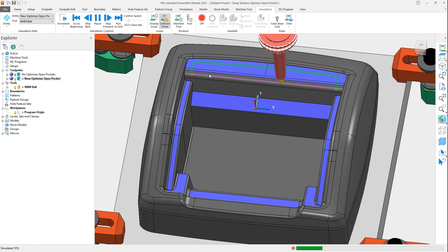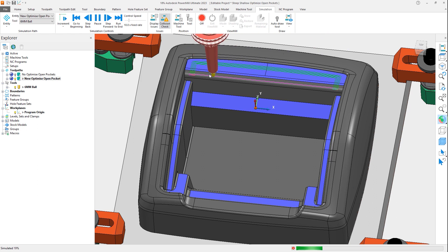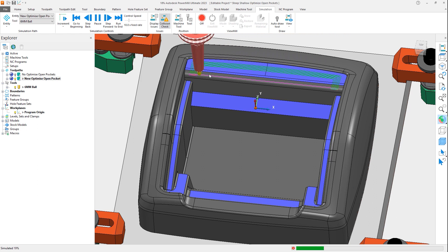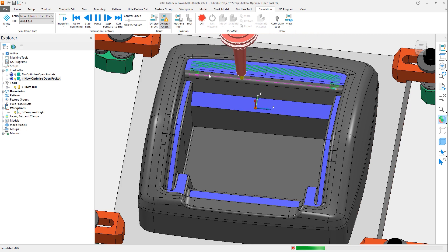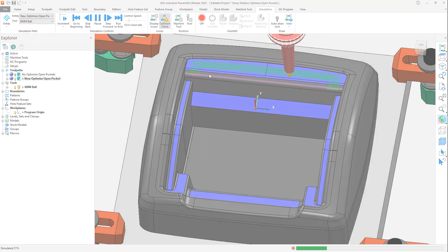This reduces the likelihood of dwell marks being left on the part, meaning better surface finish and less need for manual polishing or rework. This new option can also reduce full width cuts, meaning better tool life.